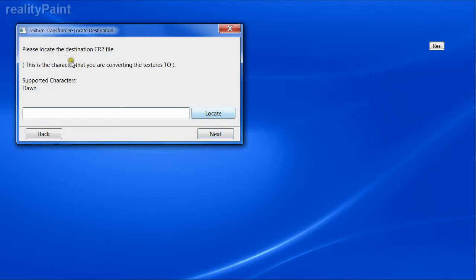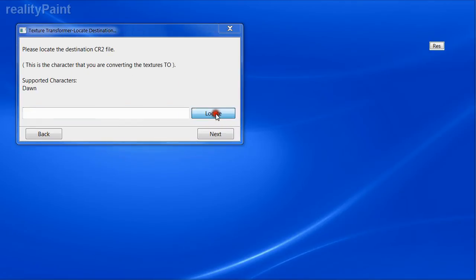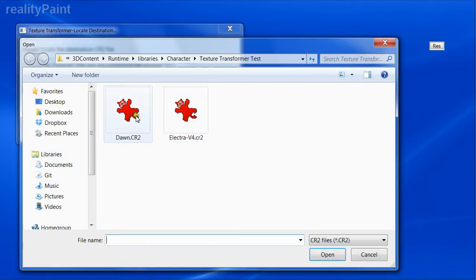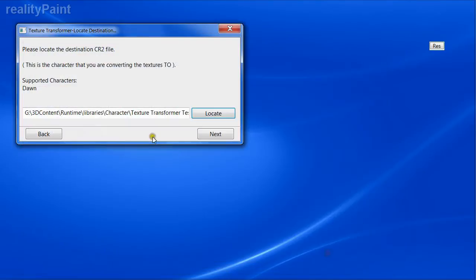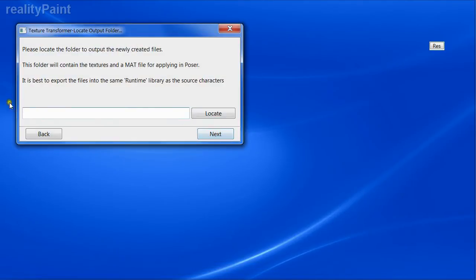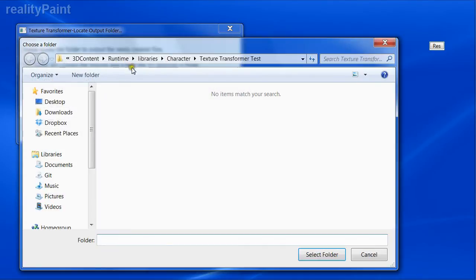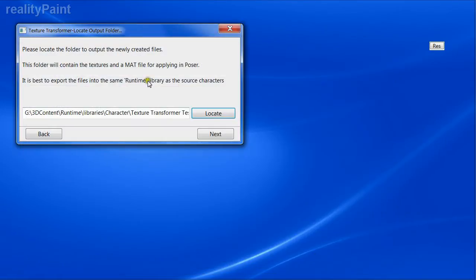Please locate the destination CR2 file. This is the character you're converting it to, and that's going to be a Dawn CR2 file. There we go. Click Next. Please locate the folder to output the newly created files. We're going to put that all in the same folder here. You can put that anywhere you like.